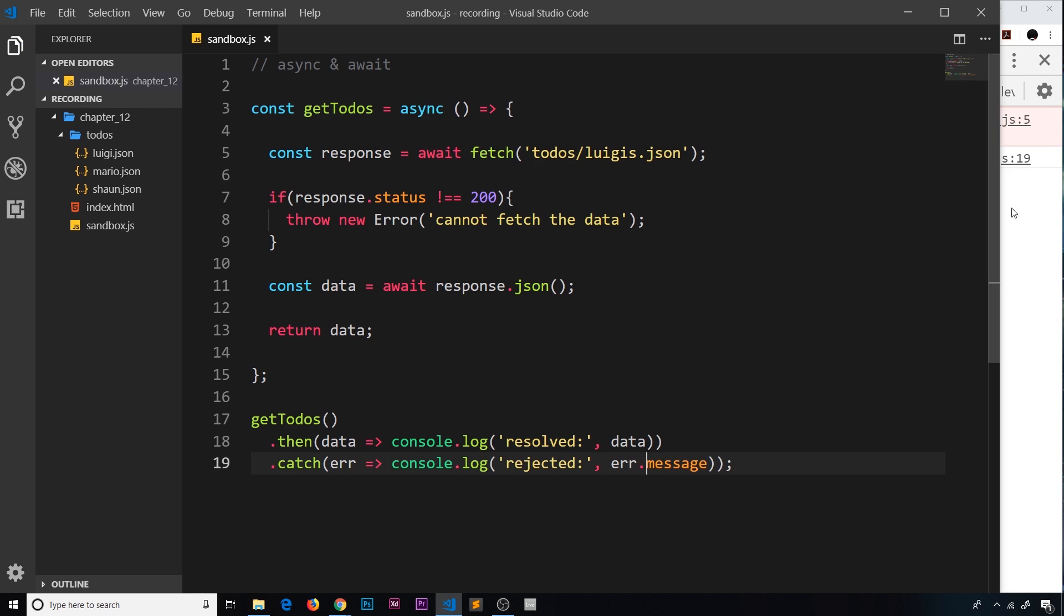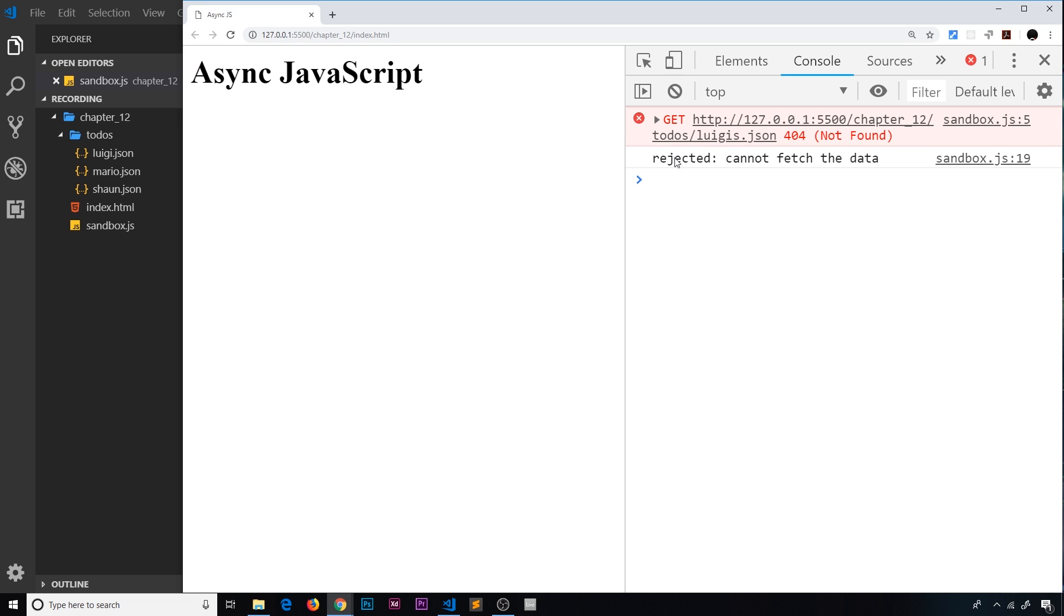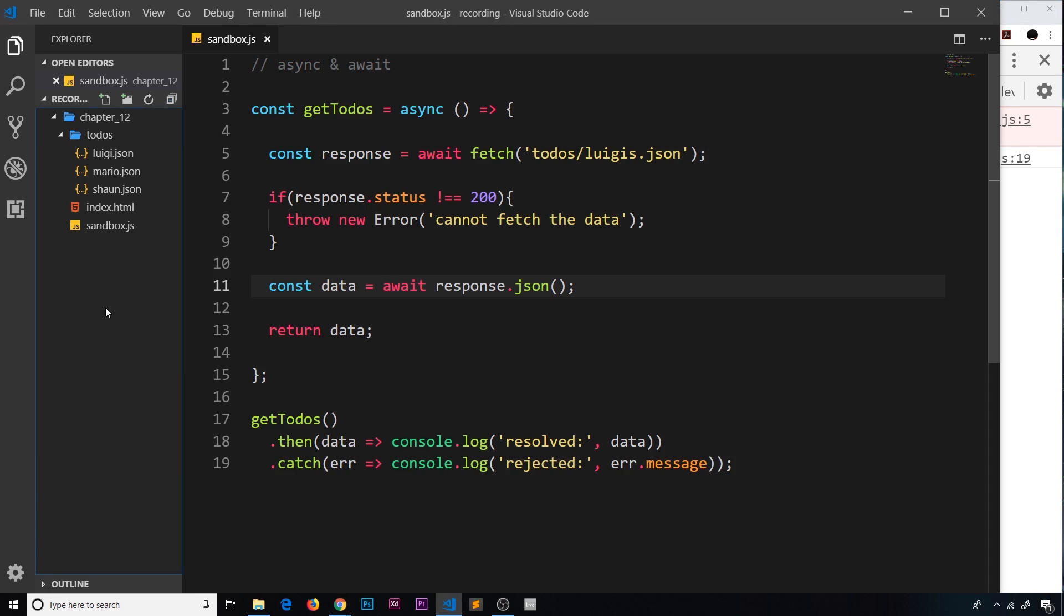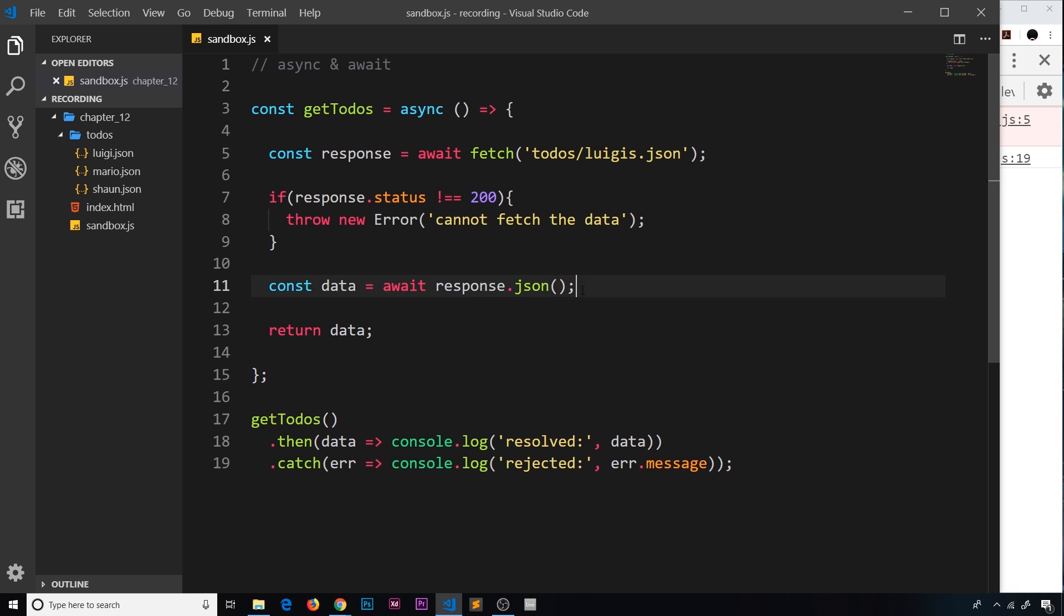And now we can see 'rejected: cannot fetch the data'. So we get this error now instead of the JSON error when there's a problem with the resource URL, and that's much better.